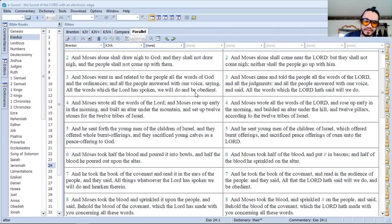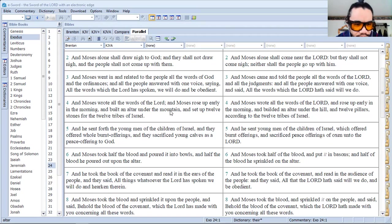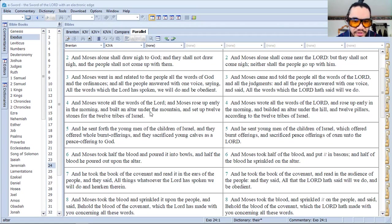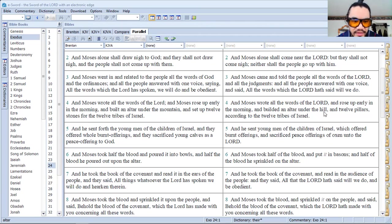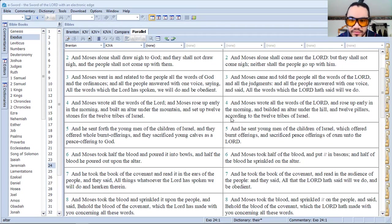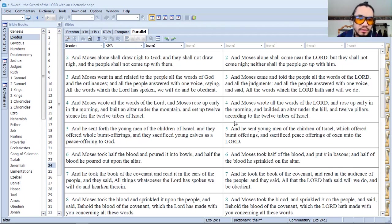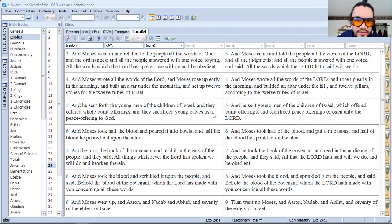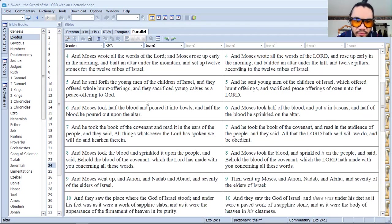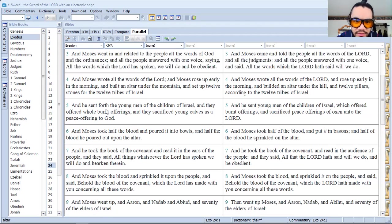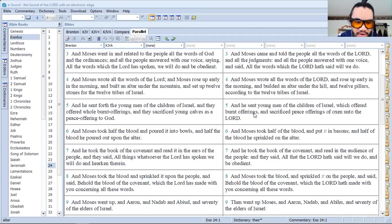Verse 4, the Septuagint uses mountain versus hill. As well, it says stones, set up 12 stones versus 12 pillars. This whole verse, I should say the word whole has been omitted, not the whole verse. Whole burnt offering instead of just burnt offerings.